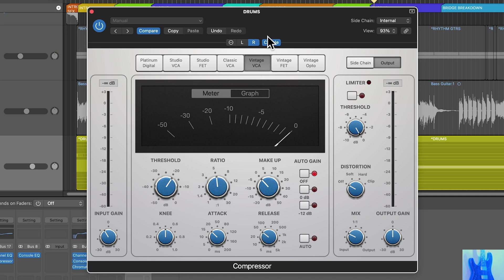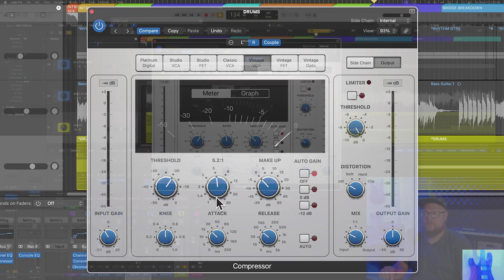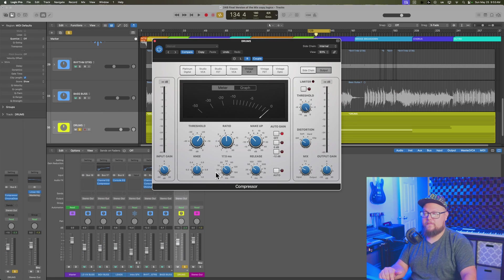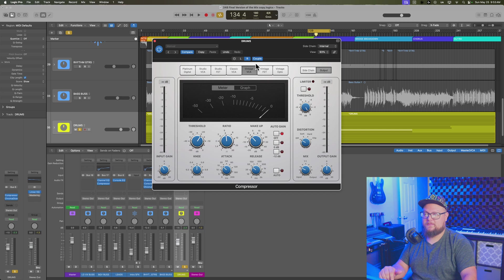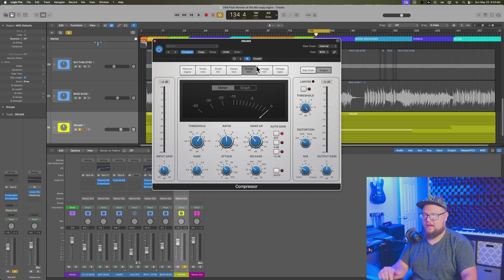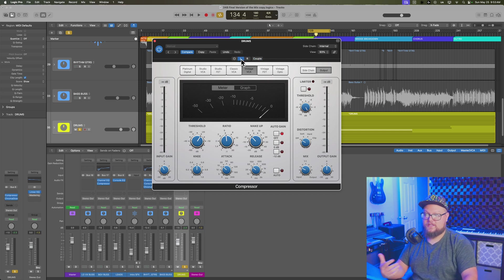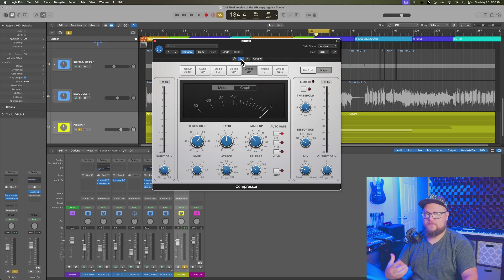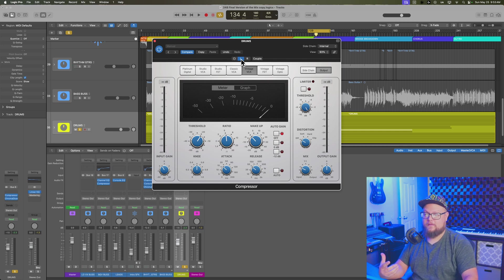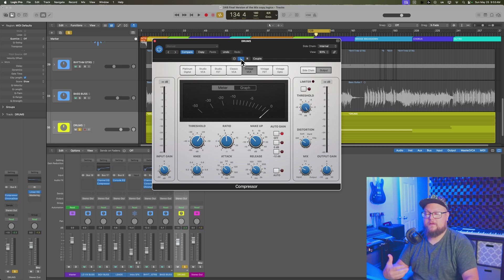And so that can couple your controls so that you can still maintain the same setting and adjust both channels at the same time. But because the left and right channels are separated now, each channel is going to be compressed differently because they have different information coming into them.